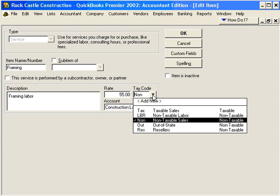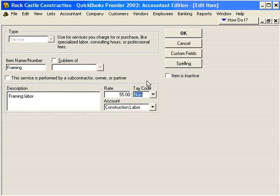Check with your state or your CPA regarding taxable and non-taxable items. This is the default setting for Framing Labor. When we invoice any particular item within QuickBooks, we can always change the taxable or non-taxable setting on the invoice.